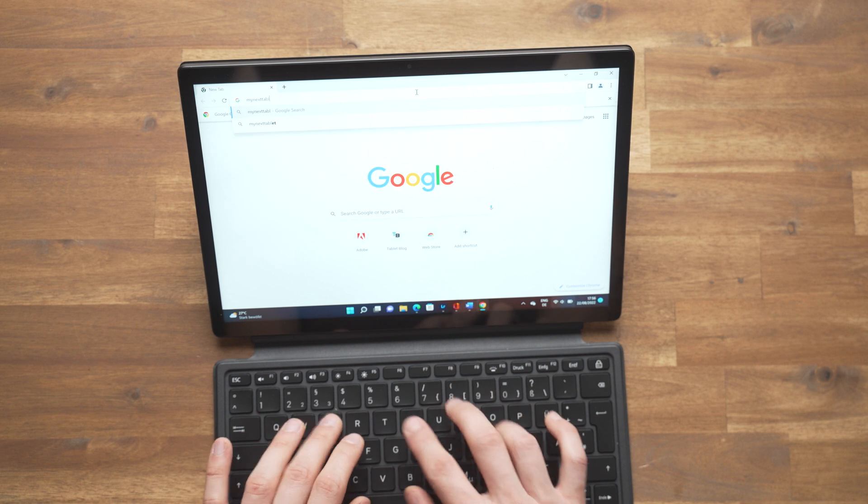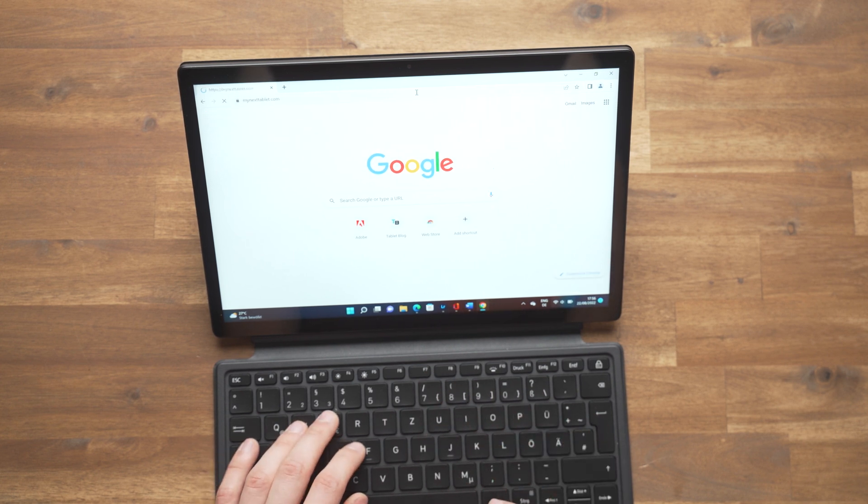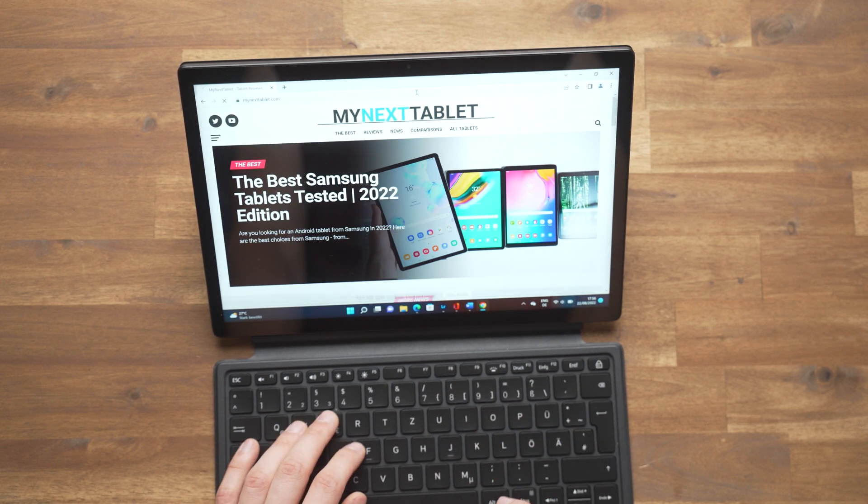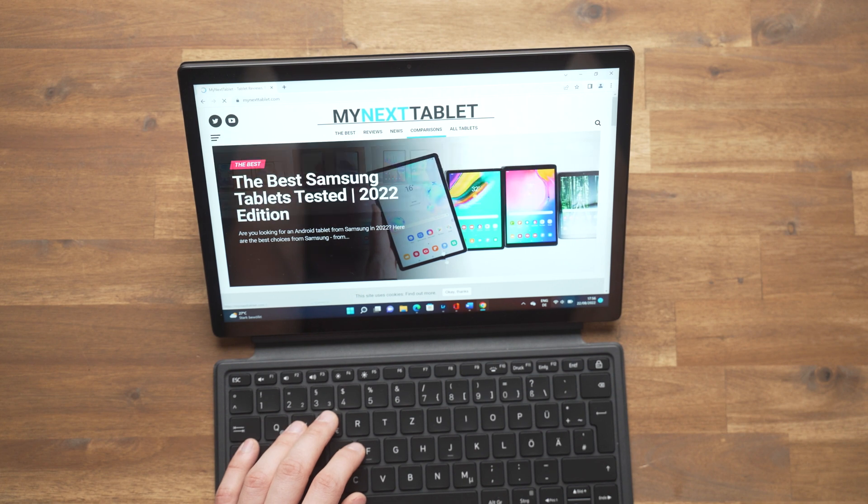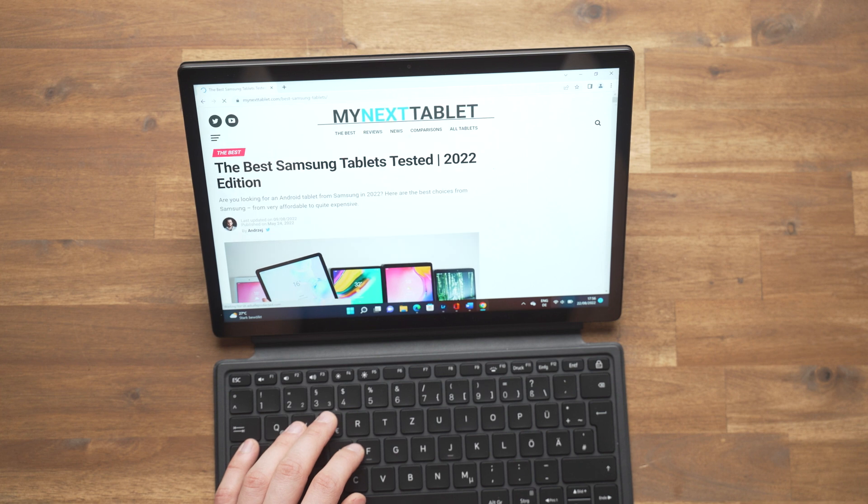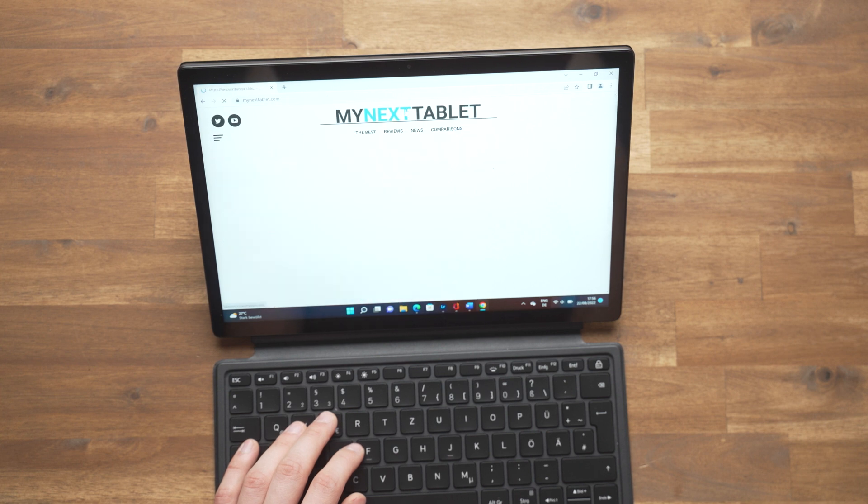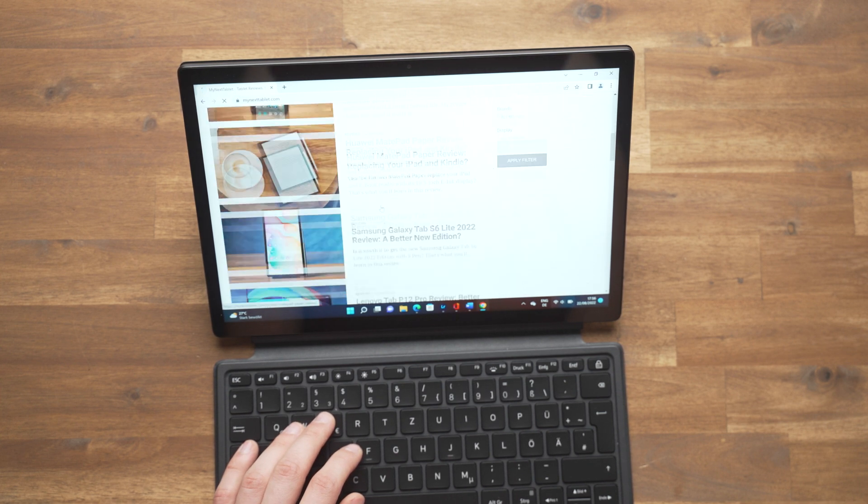Windows on ARM is not perfect yet, but it could get more interesting in the future once you can install Android apps easily. That's not possible in Germany where I tested the tablet yet, but soon you should be able to install the Amazon Android App Store, but I have no idea when.